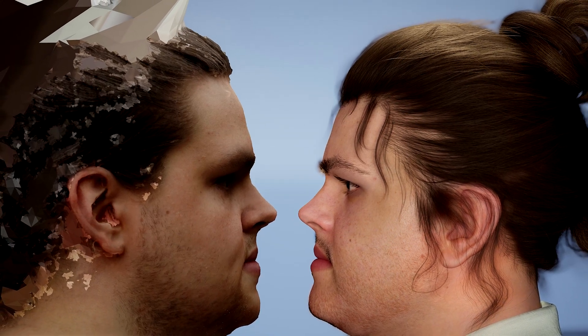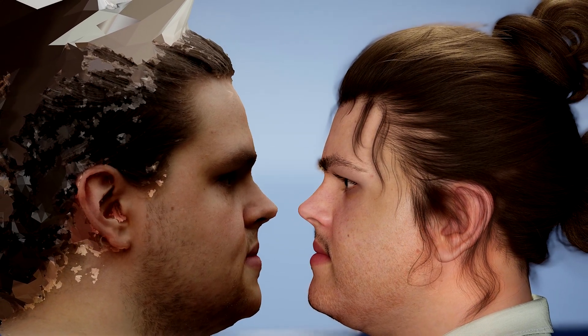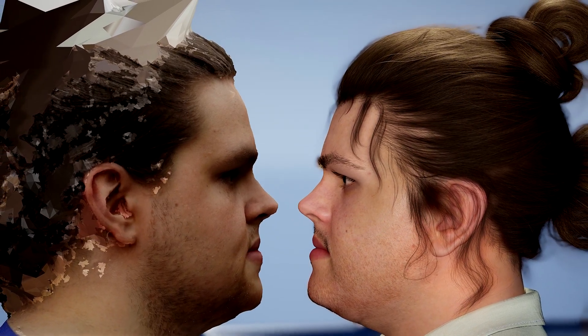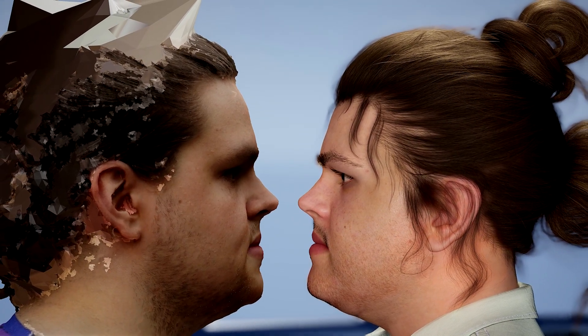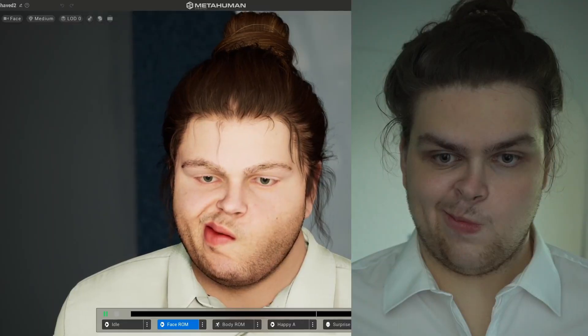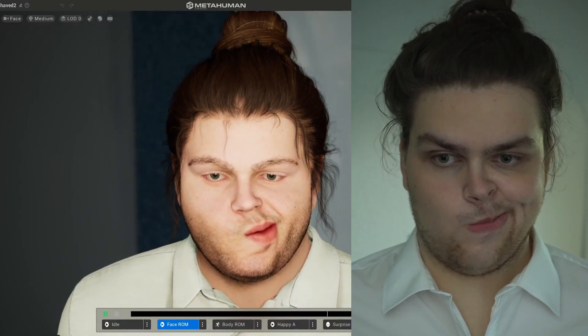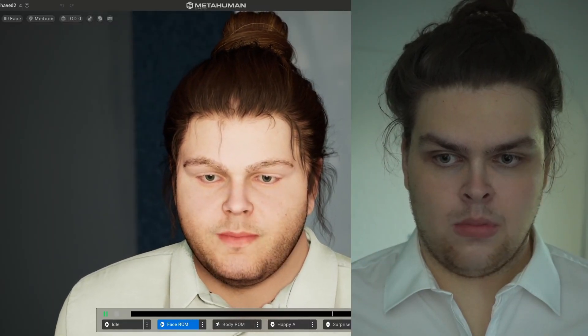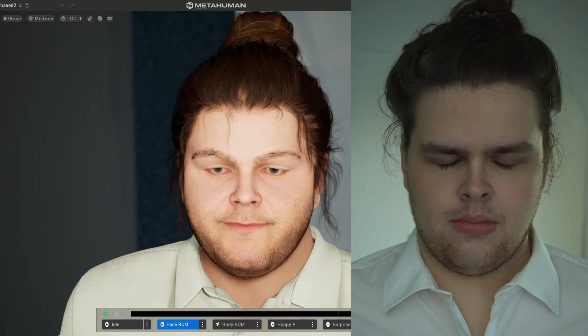And the results are great. Look at it. My nose! I love it.